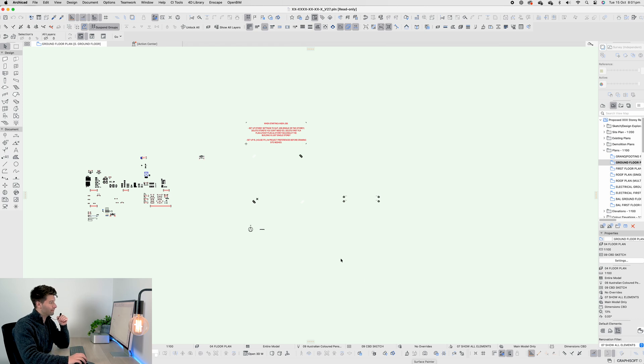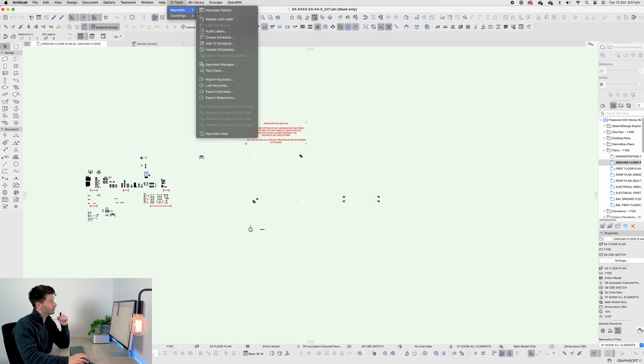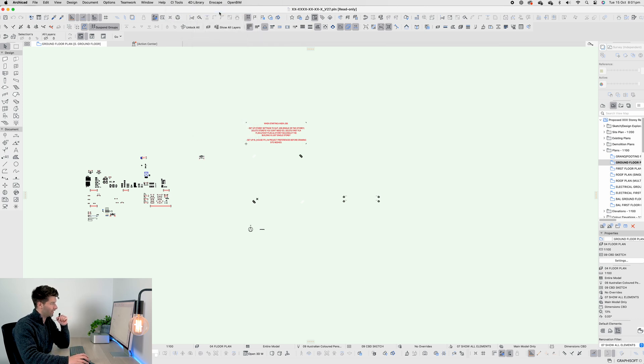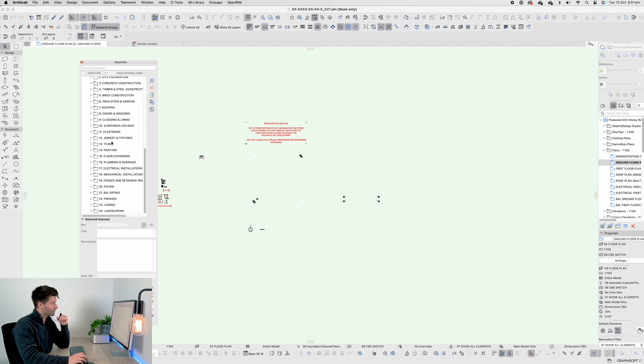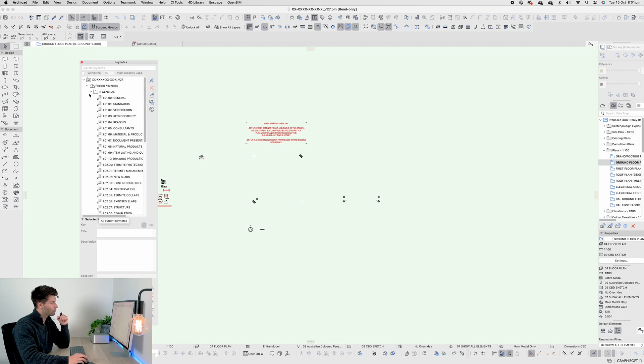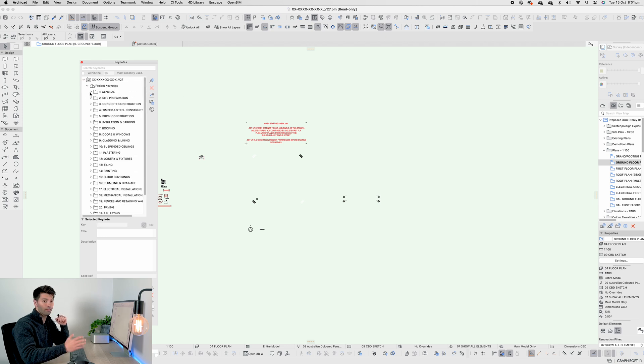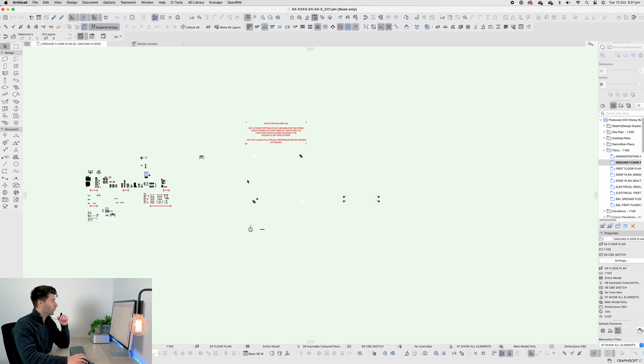In ArchiCAD 27, it used to be under the CI Tools plugin, direct Keynotes and then Keynotes palette. As you can see, I have thousands of Keynotes preset for all of my projects and templates.